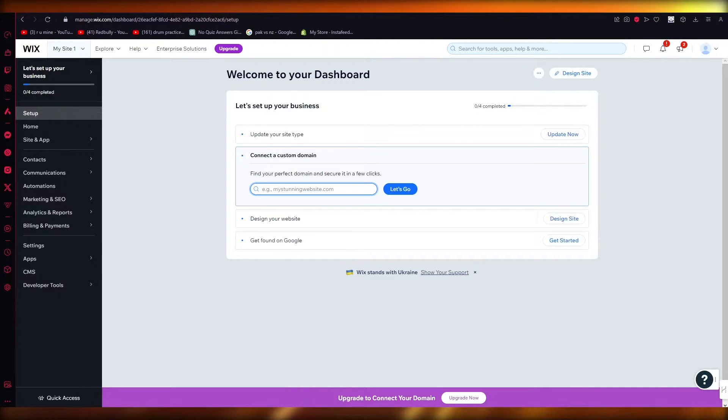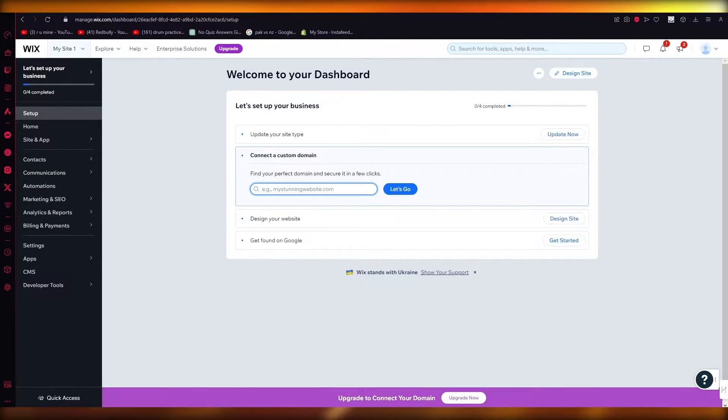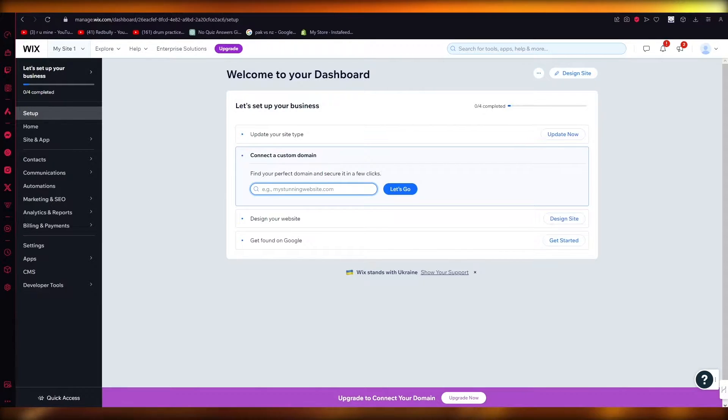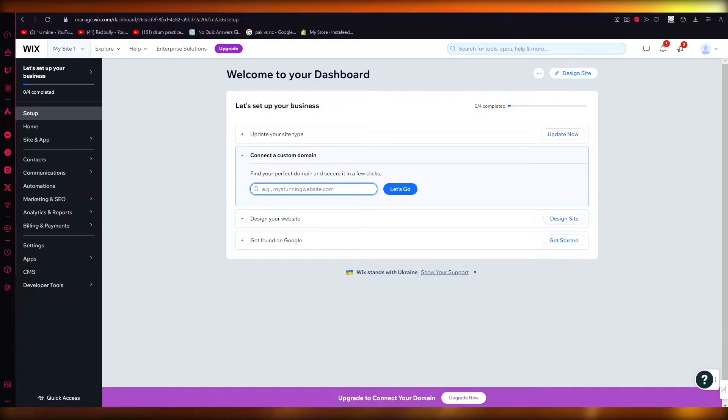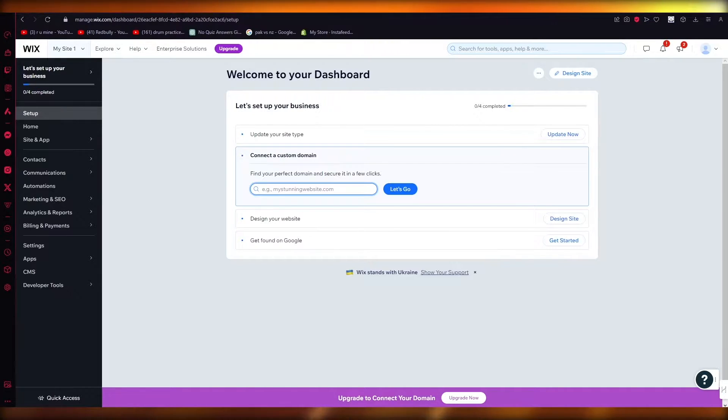I bring you back with yet another video and in this video we're going to be talking about how you can add email subscribe forms through Wix in the easiest and most simplest way possible.